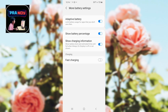Then here are many options like adaptive battery. This will limit battery usage for apps that you don't use often, so you can enable this.